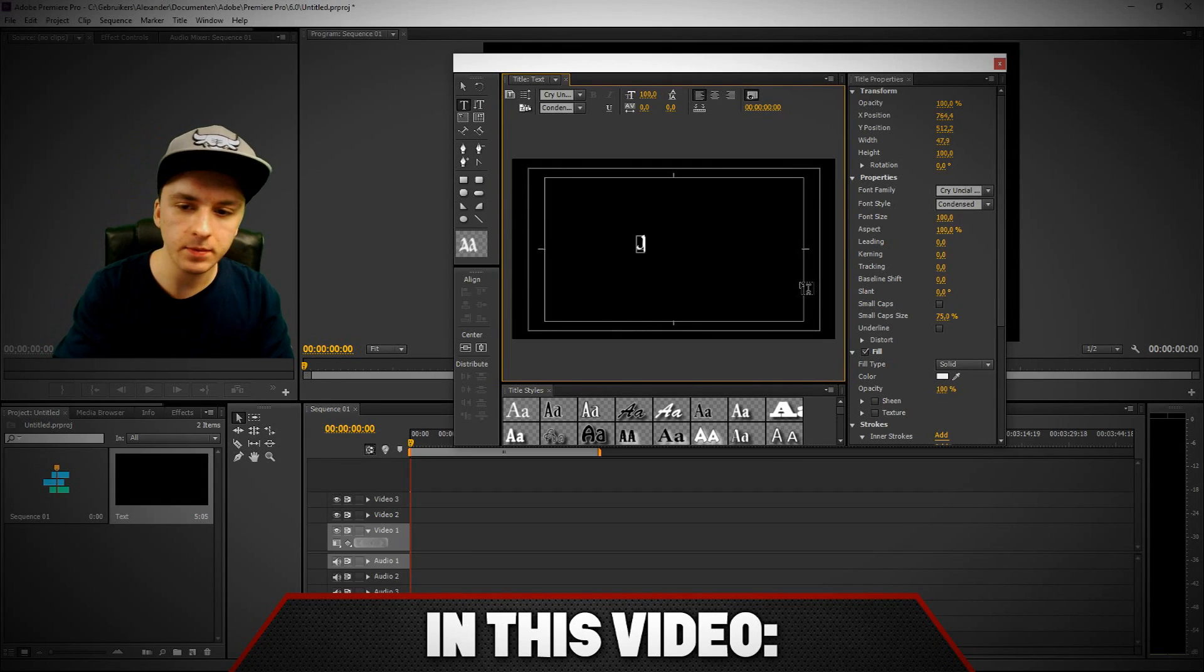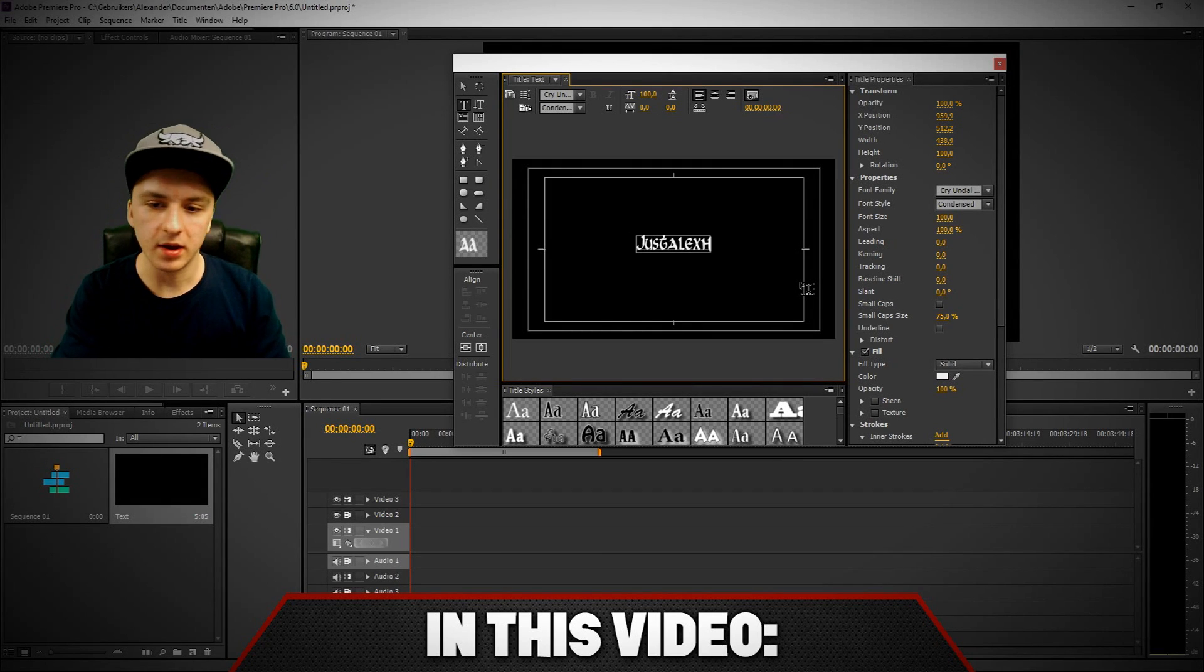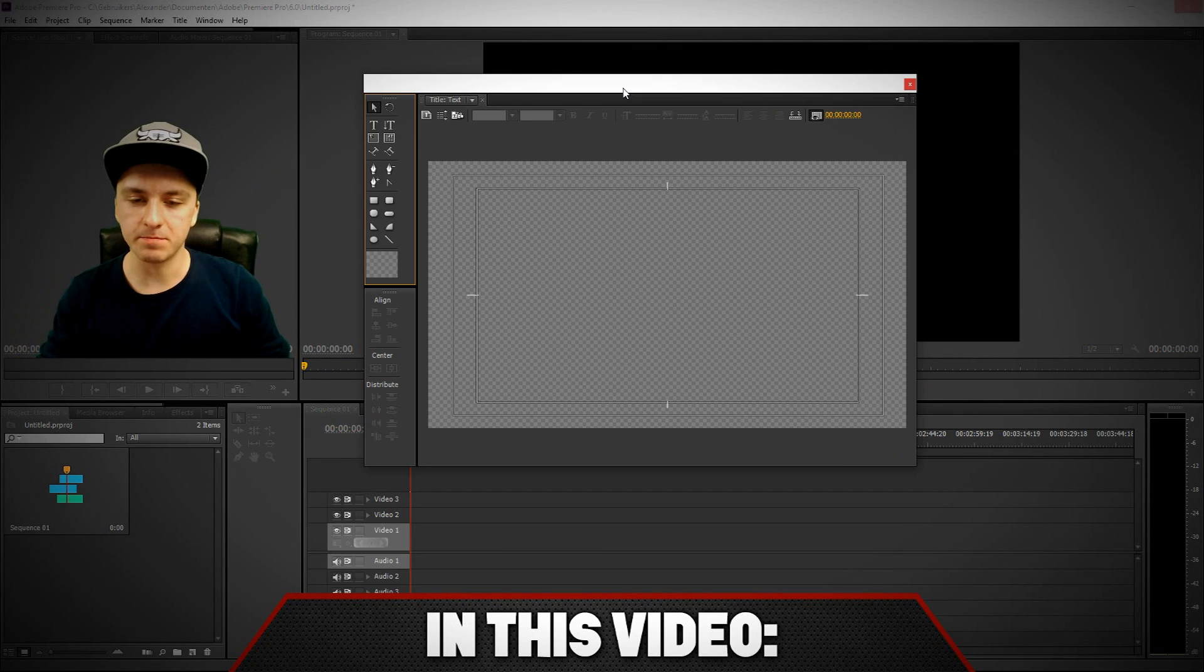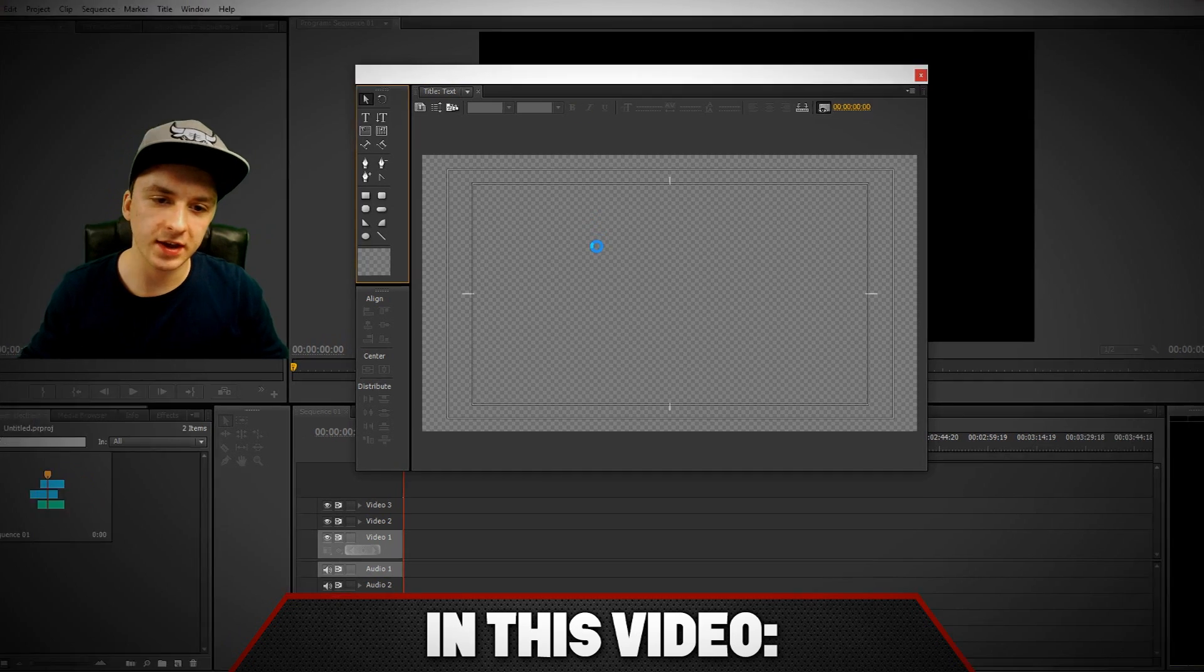What I'm going to do now is I'm going to type my name, then this box pops up, and here you can edit your text.